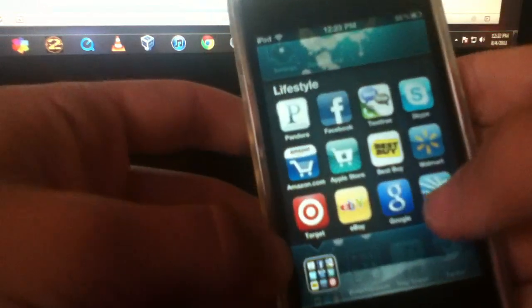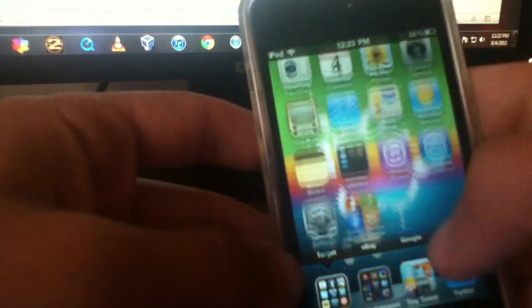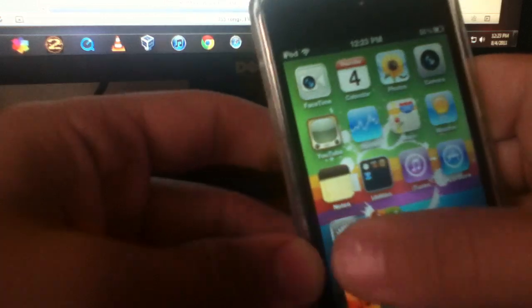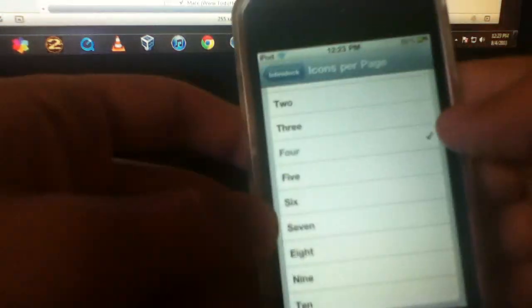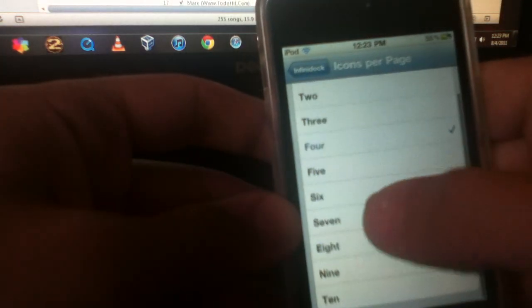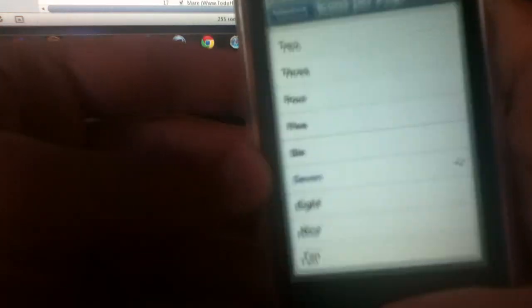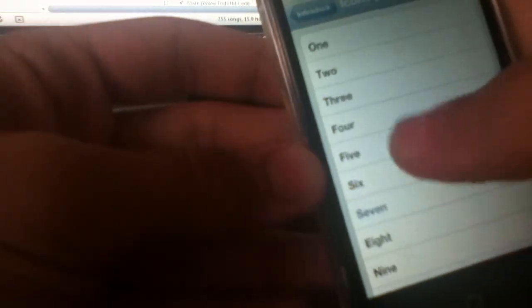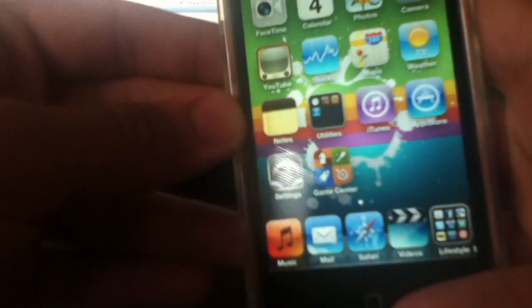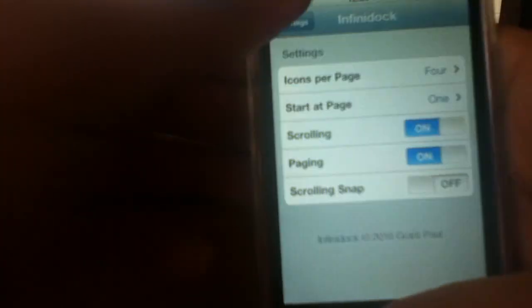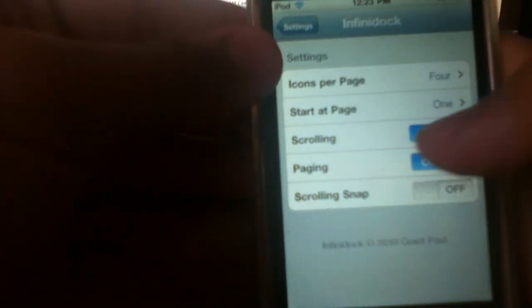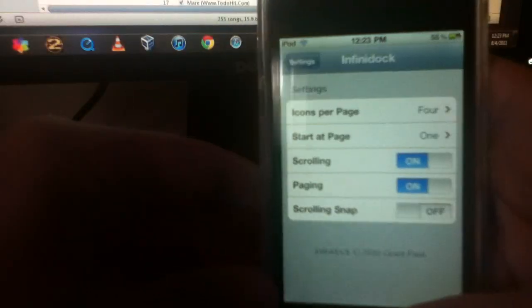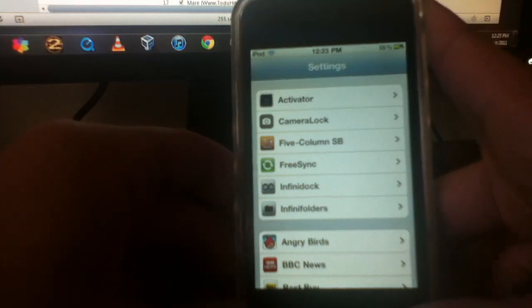So there's my stuff right here, and I just spoiled the last tweak for you guys. But right here you can see, you can change it to how many icons you want, and that's pretty cool to have. So you can change it to 5 to match the 5 Column SB. And now you can turn on scrolling and paging, and I'm going to show you guys the last tweak, which I already spoiled.